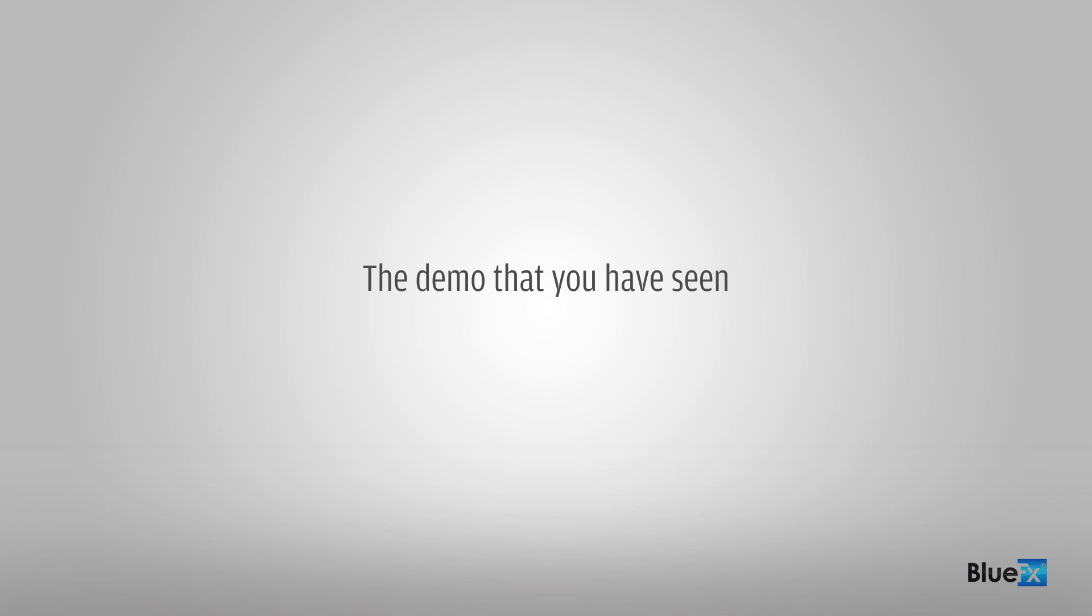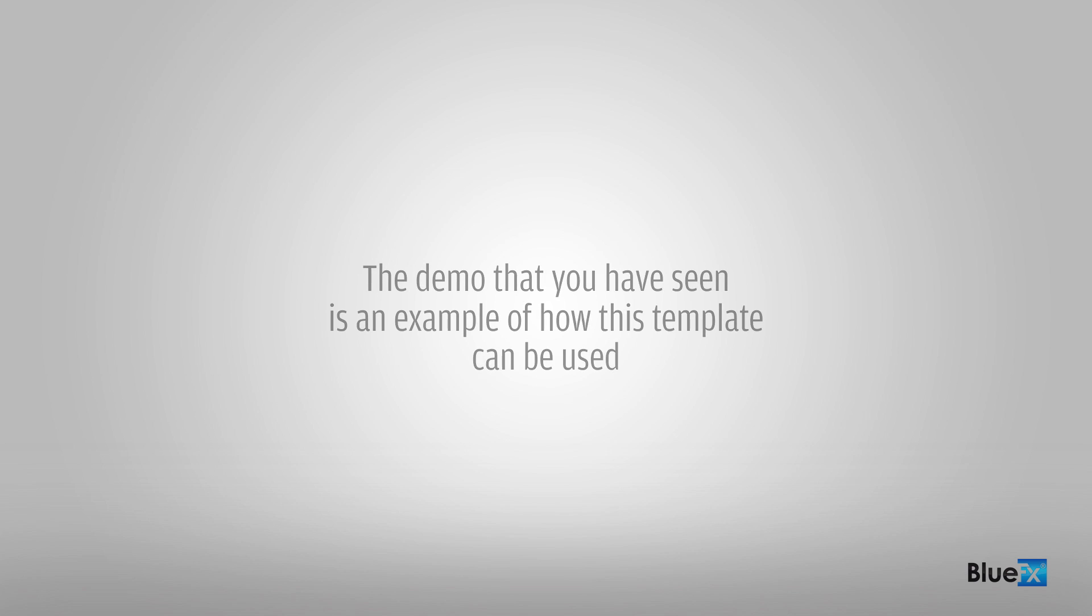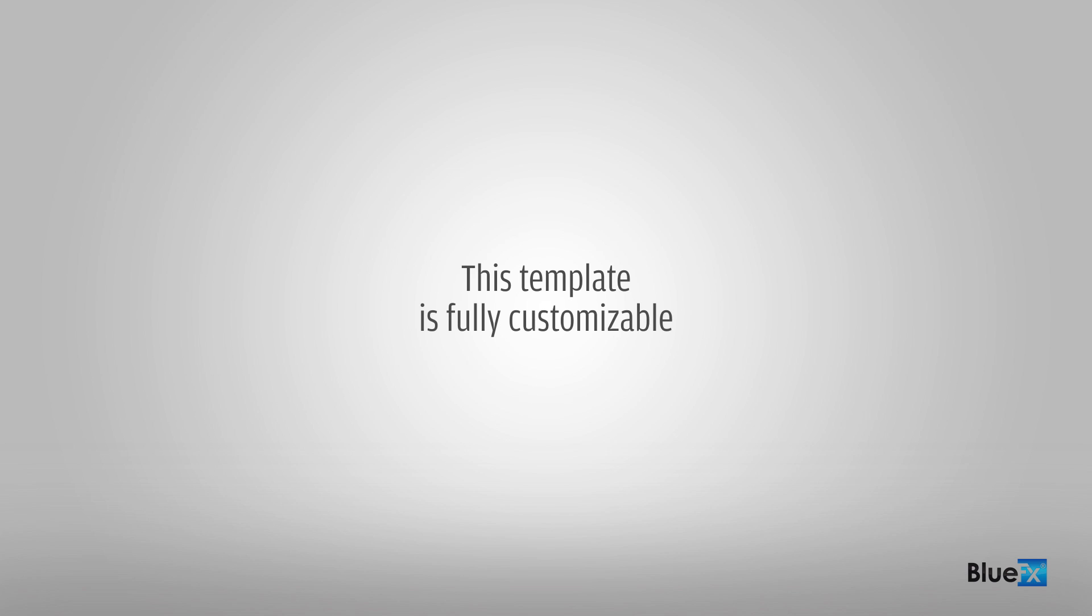The demo that you have seen is an example of how this template can be used. This template is fully customizable.